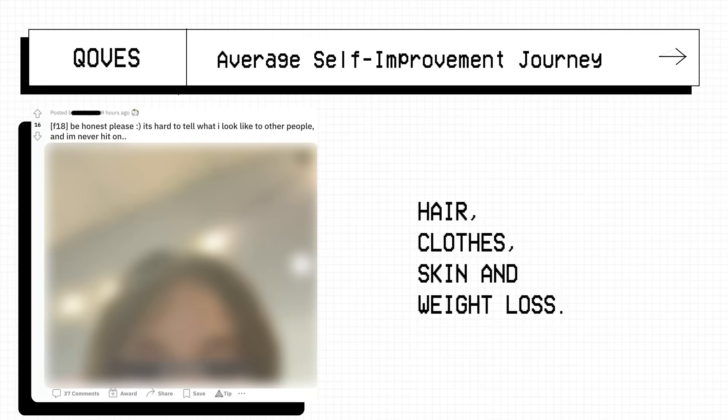Beauty isn't their day job, and so the advice these people give more or less come back to the same 4 things that everyone and their mother already knows. Hair, clothes, skin and weight loss. Sounds good, but not really that helpful.